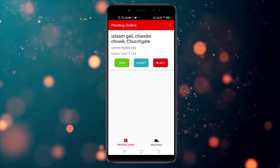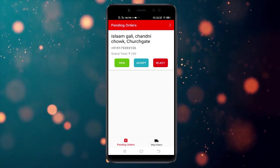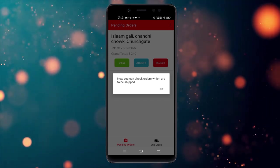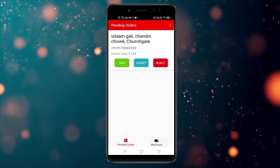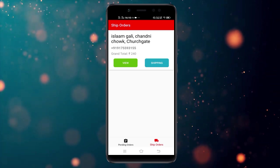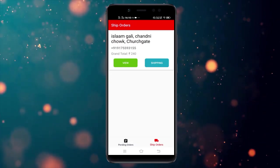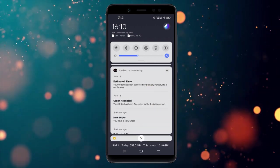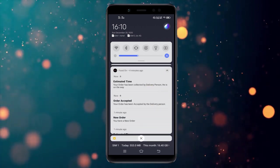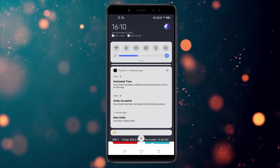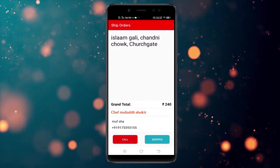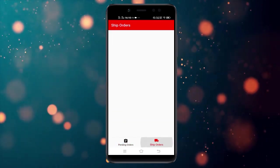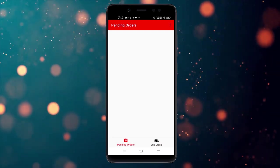I will accept the order. You can check the orders to be shipped. A notification goes to the customer: your order has been collected by the delivery person and they are on the way. After shipping, the delivery person clicks the 'Shipped' button to mark the order as delivered.